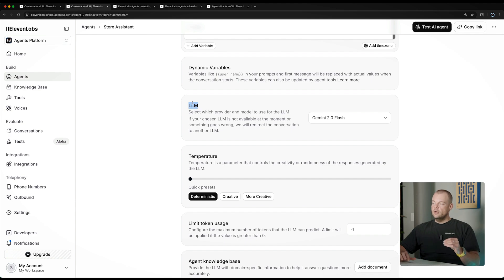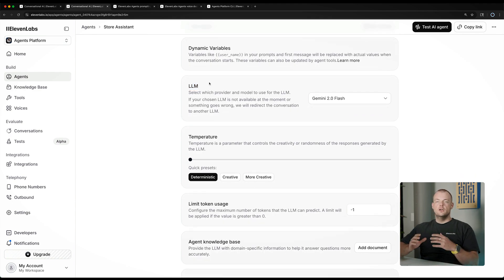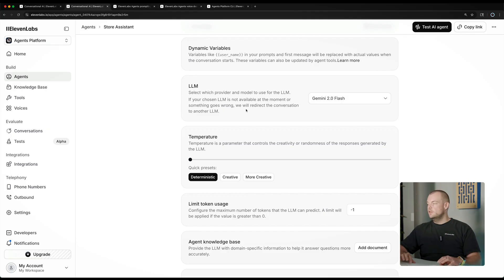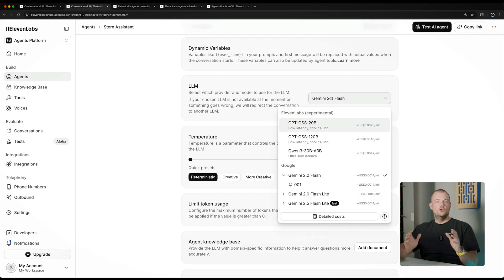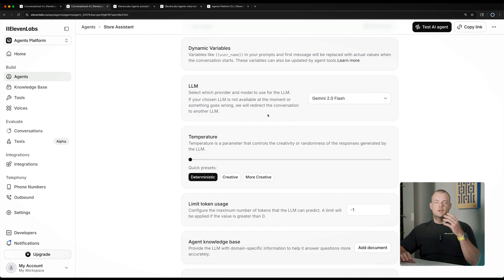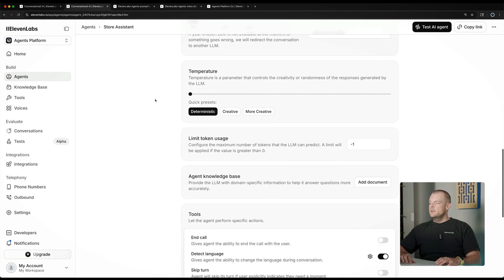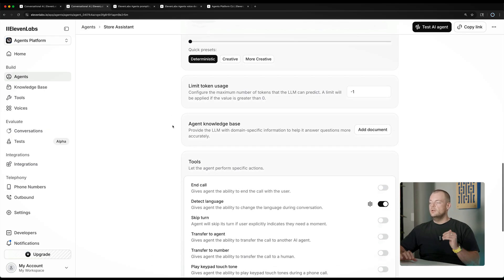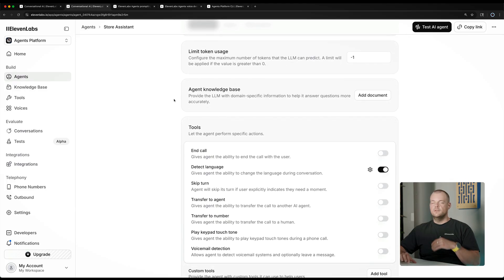Another core component of your agent is the large language model, which acts as the brain for your agent. A key feature of the 11Labs agents platform is that you can practically choose any LLM you want. You can even go as far as training your own LLM, hosting it, and putting it in as a custom LLM, which we'll cover in a later section. For now, we'll get started with Gemini 2.0 Flash, which is one of the most cost-efficient options for the brain of your agent. The temperature and additional settings we'll leave untouched for now.